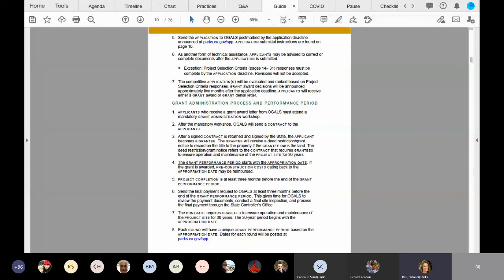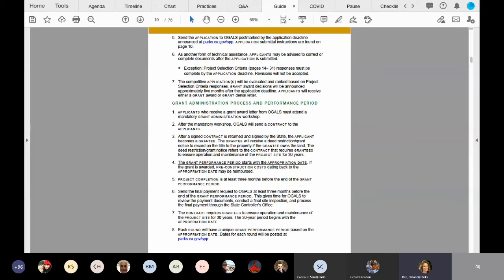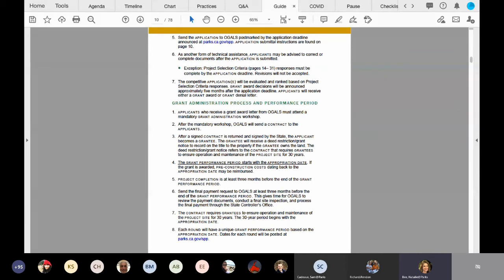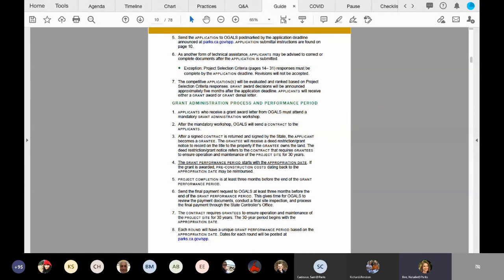Number five and six at the top. So number five, Noel will get into this about how to submit your application. It's actually an online submittal process we're going to have this time around. The application deadline is December 14th, 2020. And then number six is important. When you submit your application by December 14th, 2020, if you have an item that is missing, such as possibly a resolution, we do not kick out your project for missing checklist items. We will work with you in order to get those forms submitted or revised if something was in error.